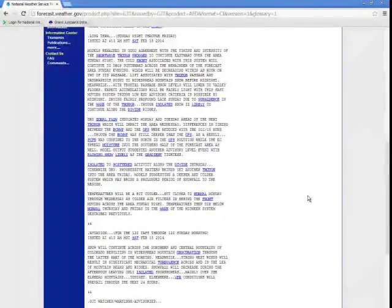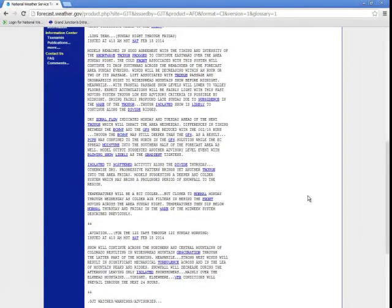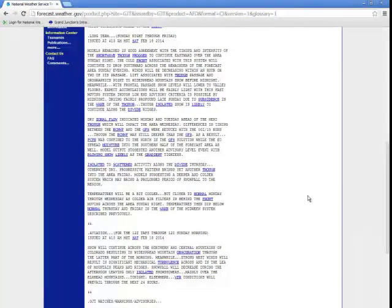We hope you found this presentation insightful into accessing your local fire weather forecast and some of the additional products that are available. If you have any questions, please give the office a call. Thanks for listening.